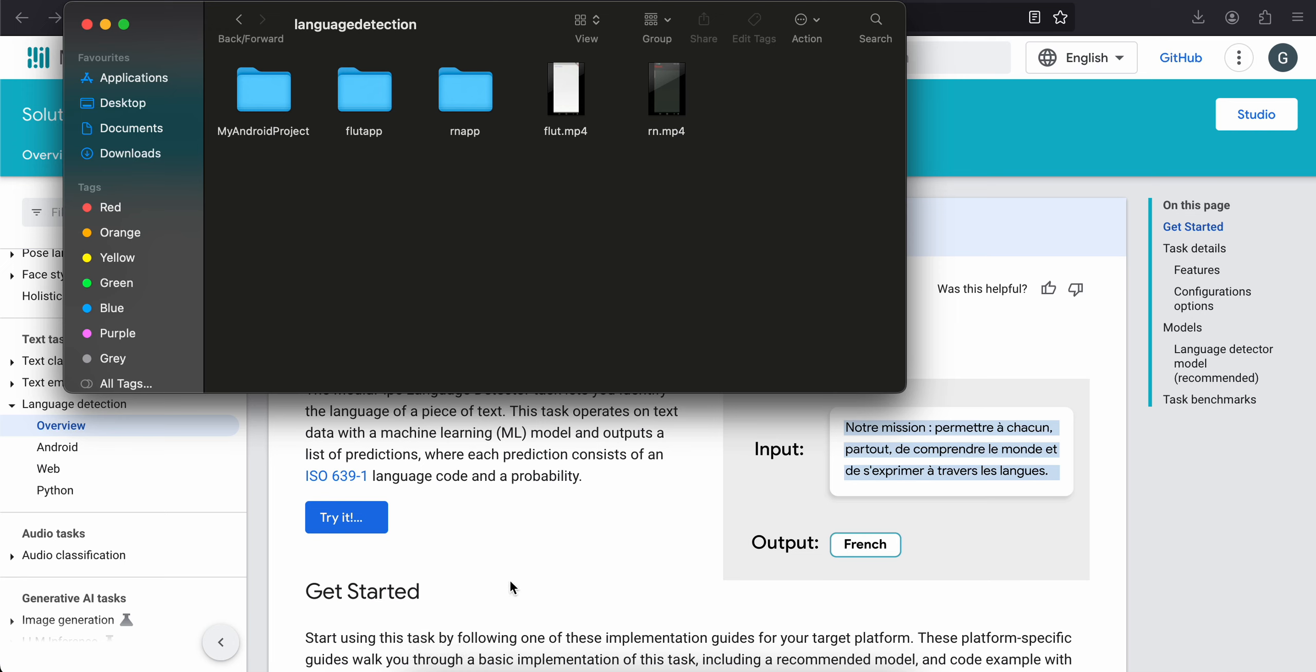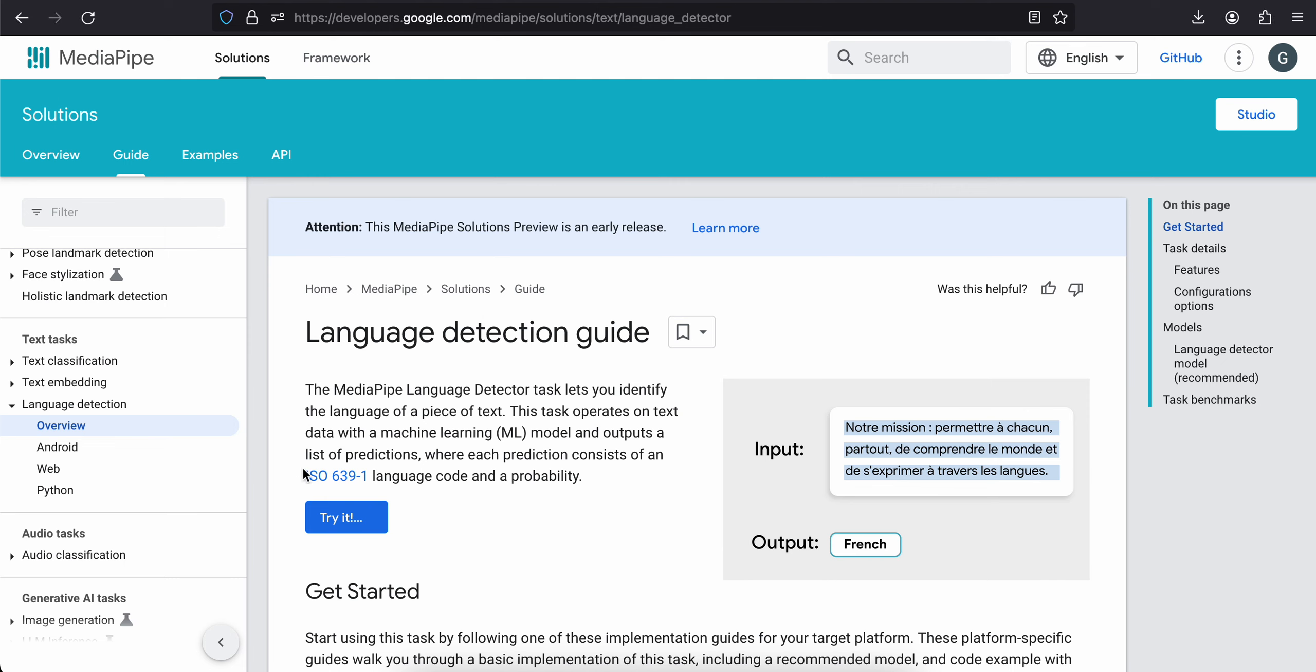Welcome back to the next video. In today's video, I will show you how to do language detection using MediaPipe in a Flutter app. Now this video will be specifically for Android because language detection is only supported for Android. If you want to support iOS as well, I have already made a video on how to do language detection using ML Kit in Flutter app.